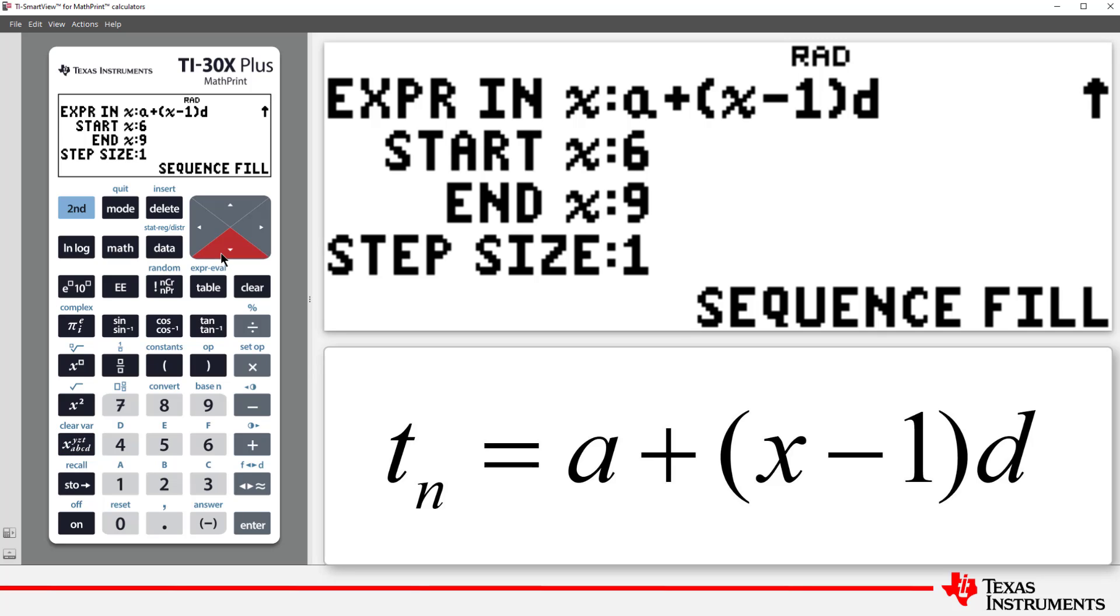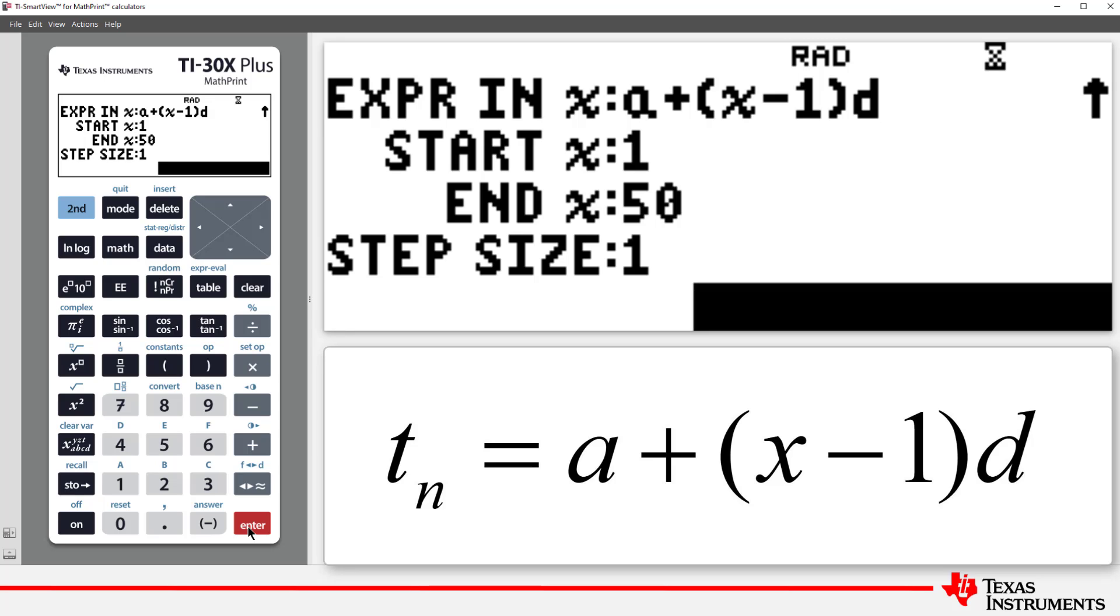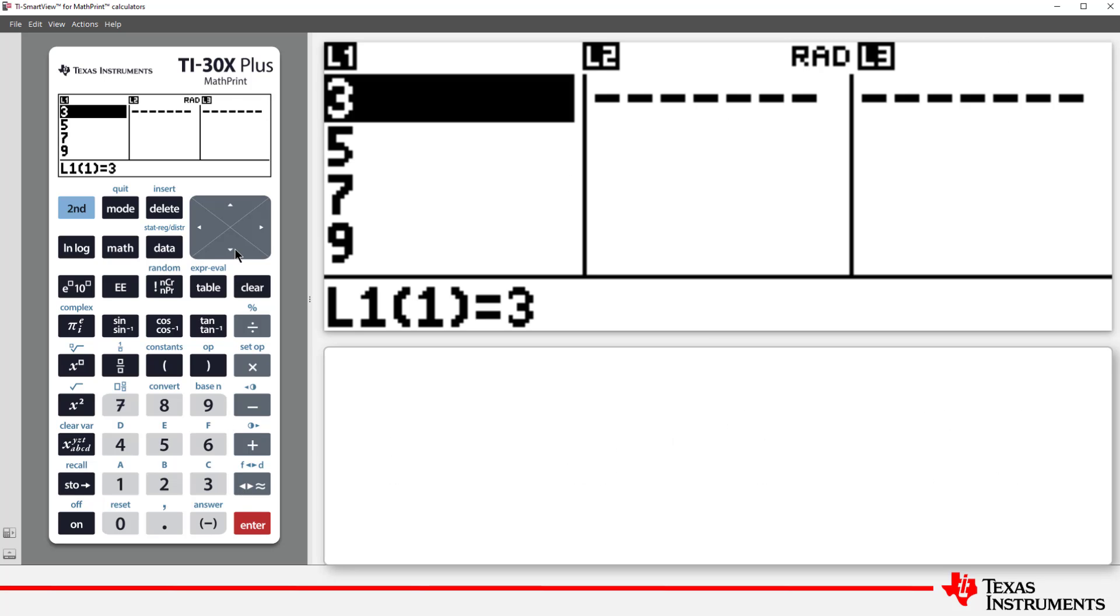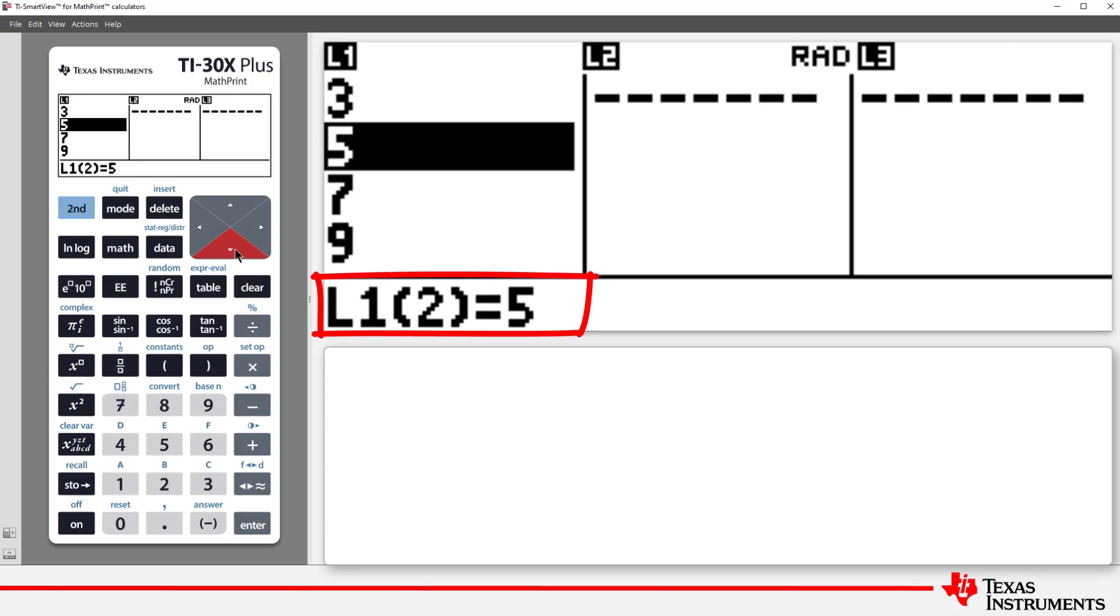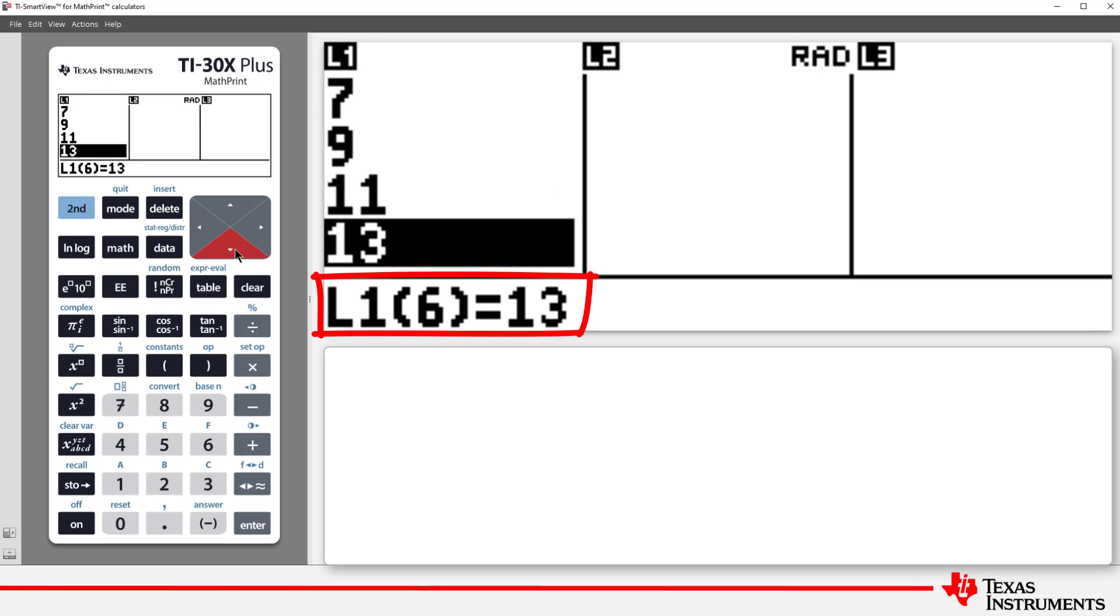The only difference here is that the calculator uses x as the variable instead of n. I'll generate the first 50 terms. Navigate down to Sequence Fill. And there's our sequence in List 1.